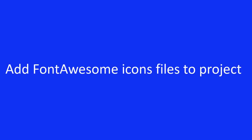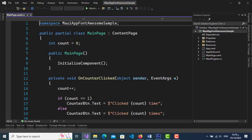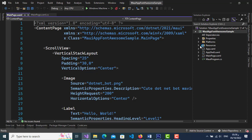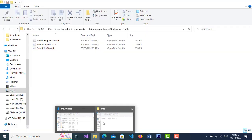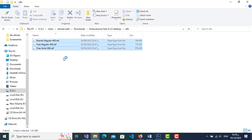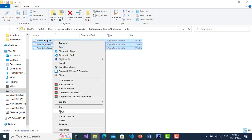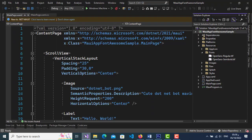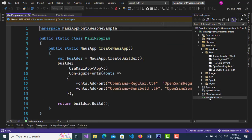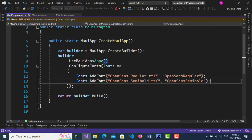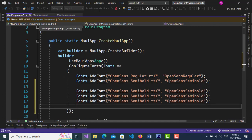Add the Font Awesome icon files to the project. Select all files, then right-click and copy. Go to Visual Studio, open the Resources folder, then open the Fonts folder, and paste the files. Open the MauiProgram class to configure icons using the fonts.AddFont() function to add icon files. It takes two parameters: the file name and an alias to call the file by.